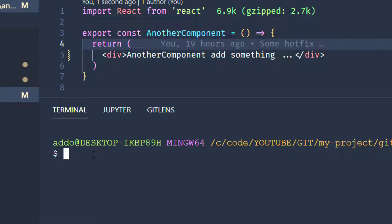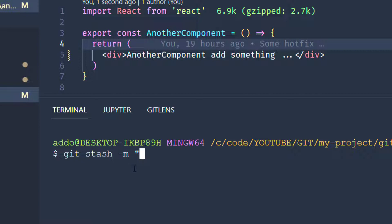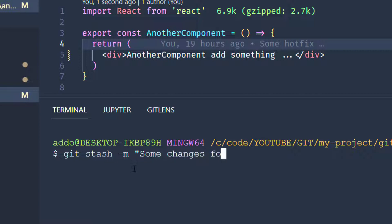We can do that by using git stash. It is a really simple command, and we can provide a message here with minus m, and add a message — 'some changes for later'.